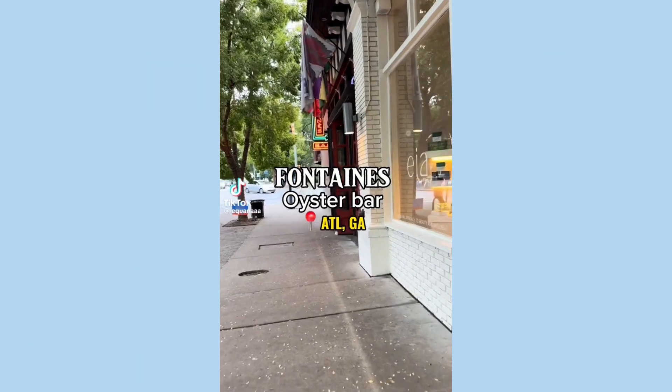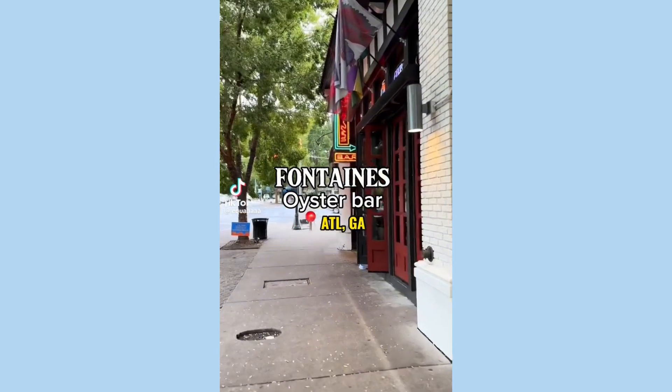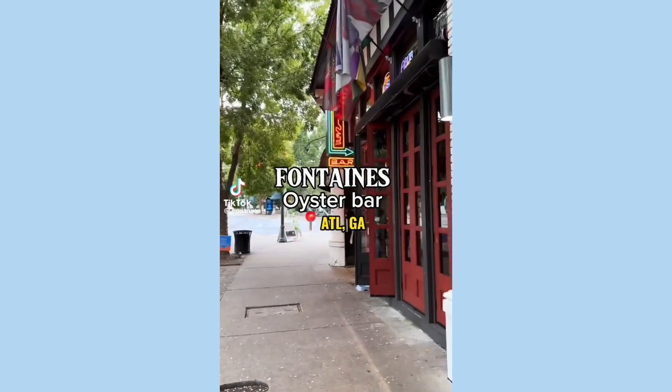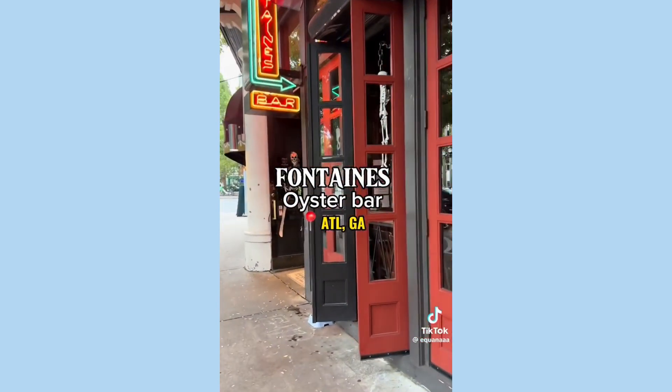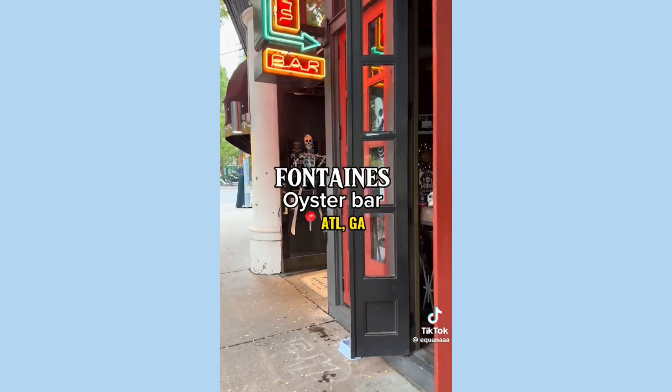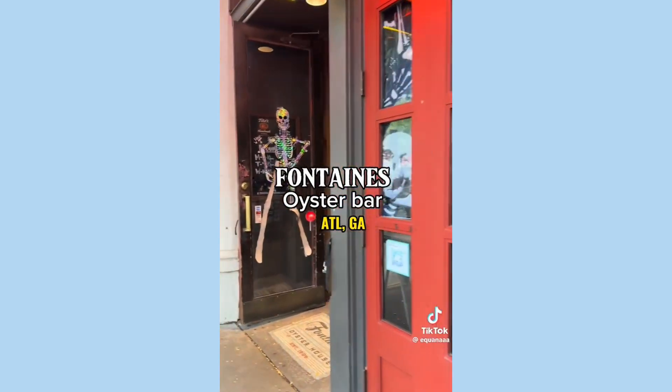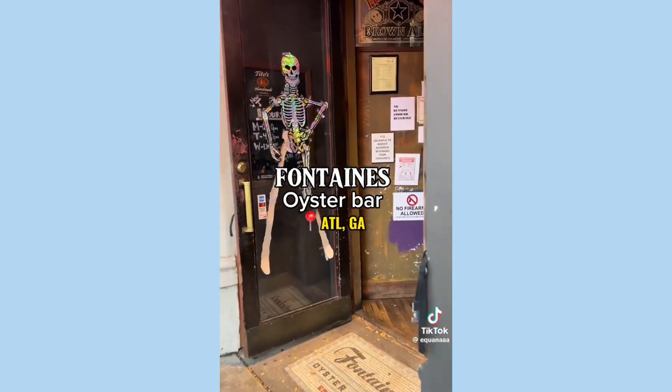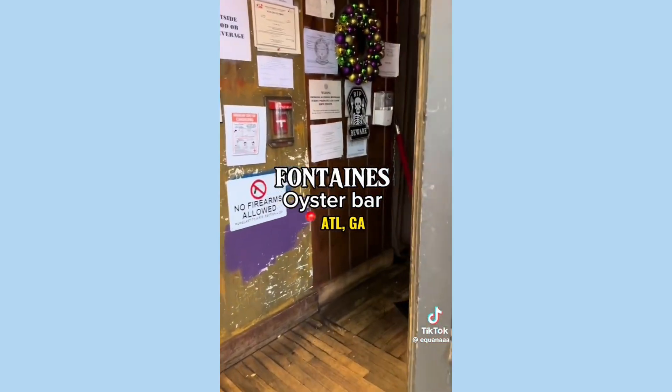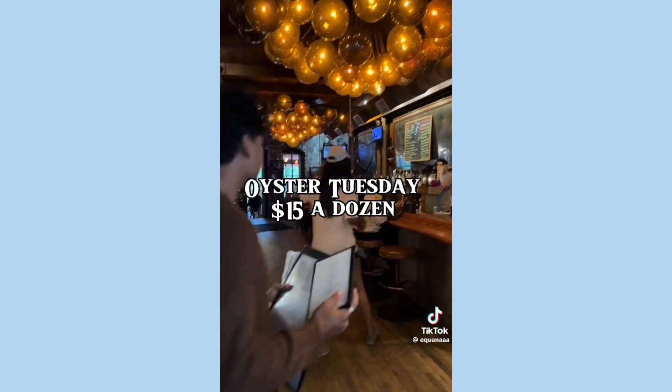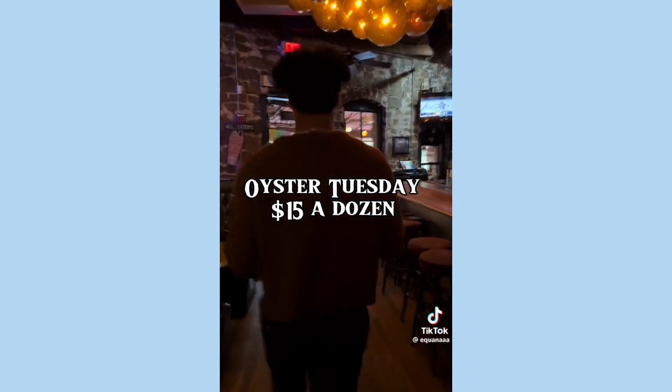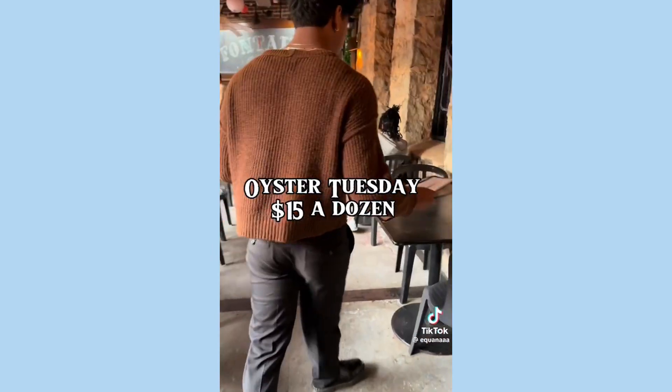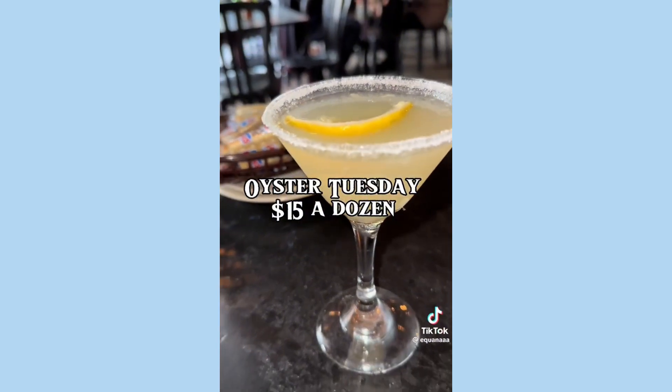Y'all, so today I went on a date with this guy I met a few weeks ago out with my friends. He's been texting me for weeks talking to himself. Why I didn't block him? I don't know. But today I was bored and I had time. They got the best oysters in Atlanta, like, hands down.